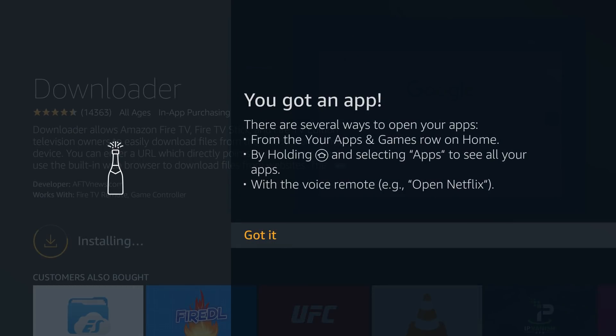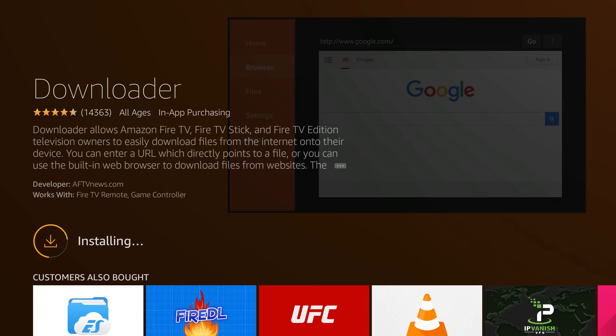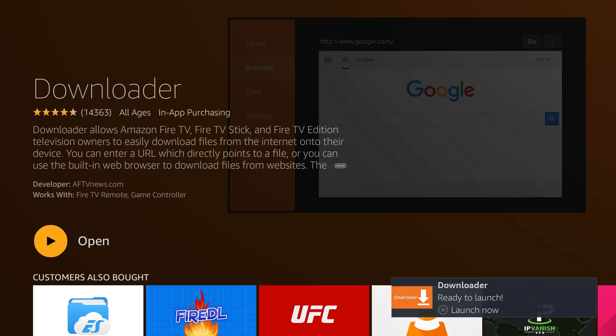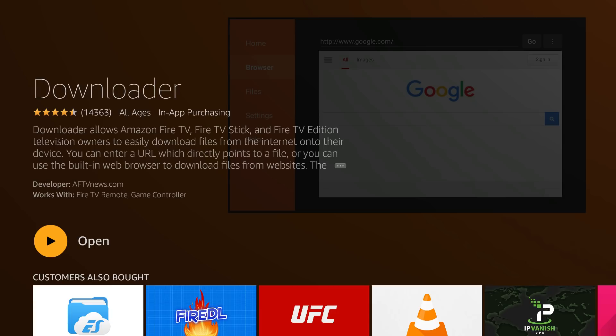It's downloading now — this is in real time so we're sitting through the download process. It shouldn't take too long at all. Downloader allows Amazon Fire TV and Fire TV Stick owners to easily download files from the internet. We're going to go ahead and launch it now that it's downloaded.